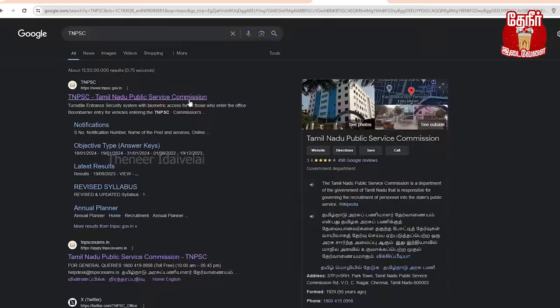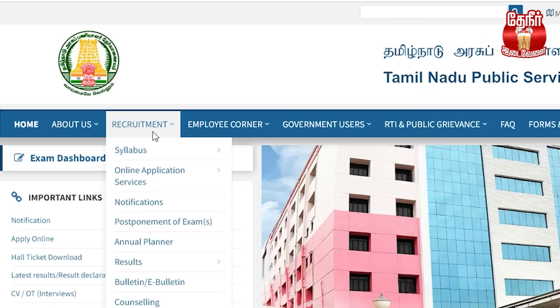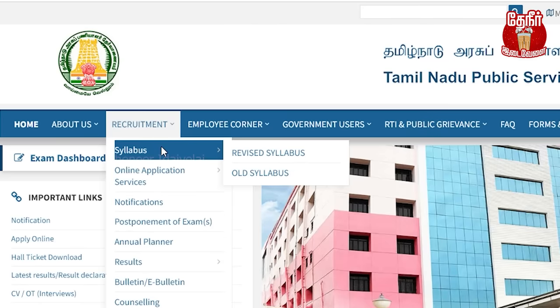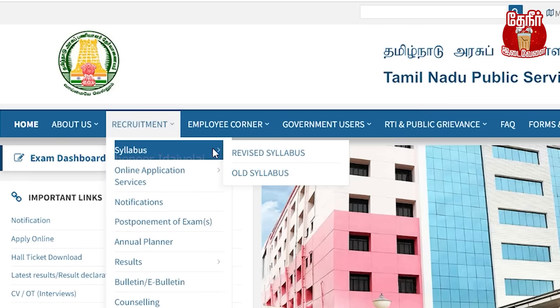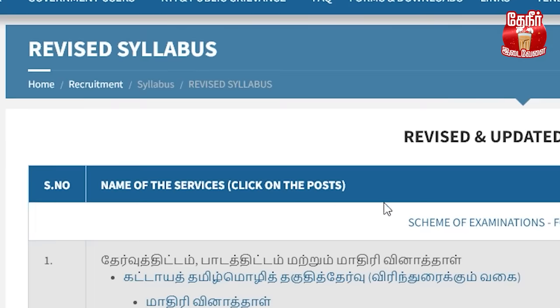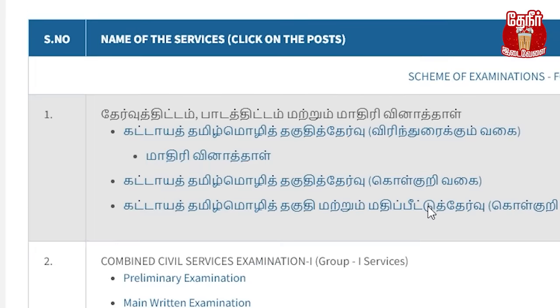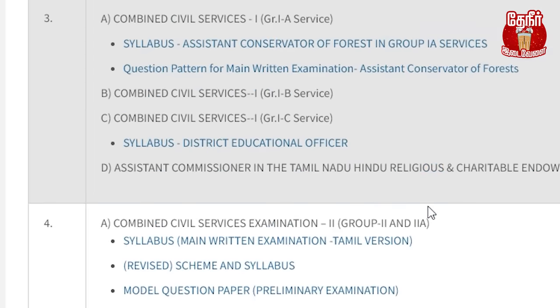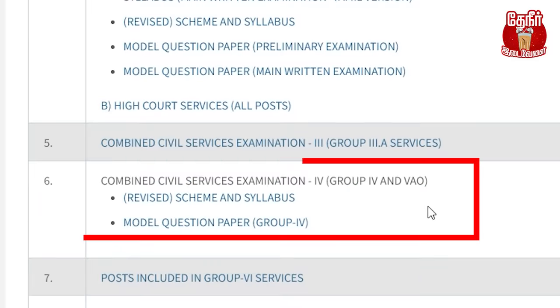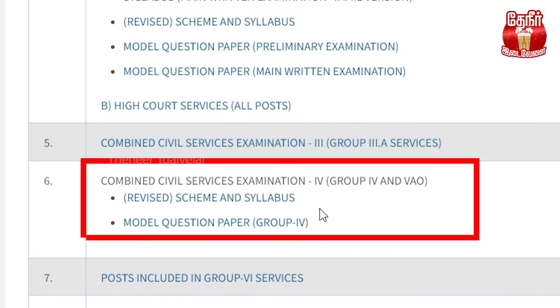Let me know how to learn the first exam pattern. This is the TNPSC official website — Requirement option, Syllabus, Revised Syllabus. This is the Civil Service Examination Group 4 and VEO. For that, click the syllabus.